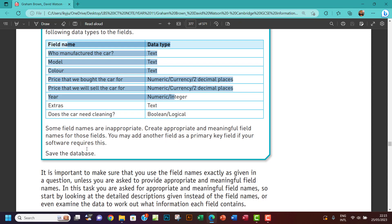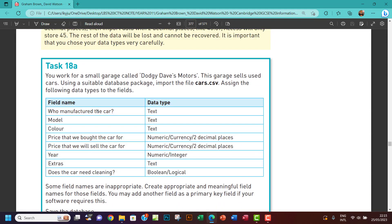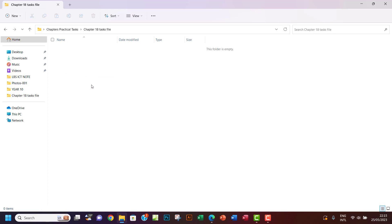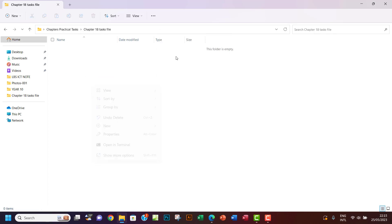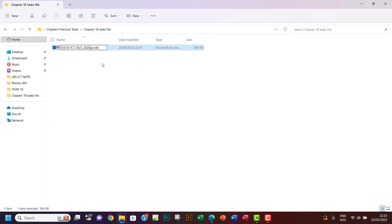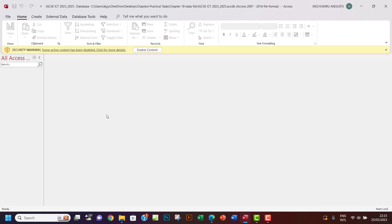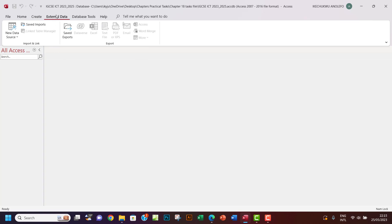So what I'm going to do now, let me just open my file, my Chapter 18 task file. I've already created a Chapter 18 task file, so I want to open it. Let's create a database and then I want to call it IGCSE ICT 2023 to 2025. Let's leave it like this.